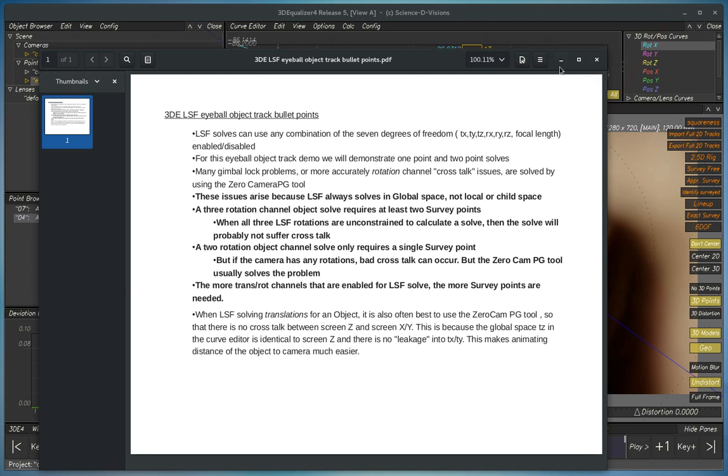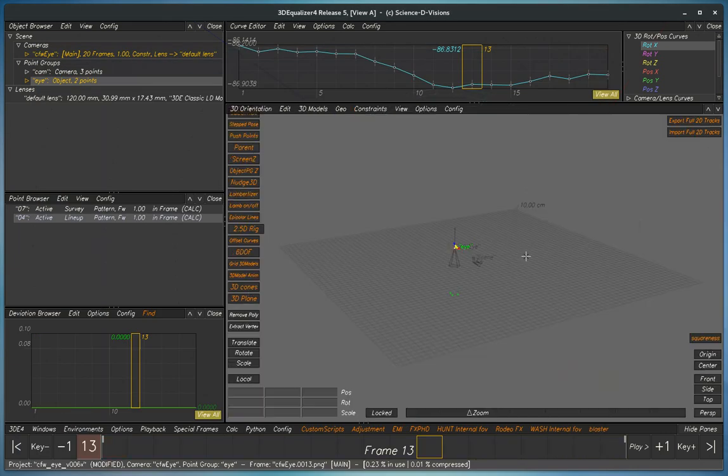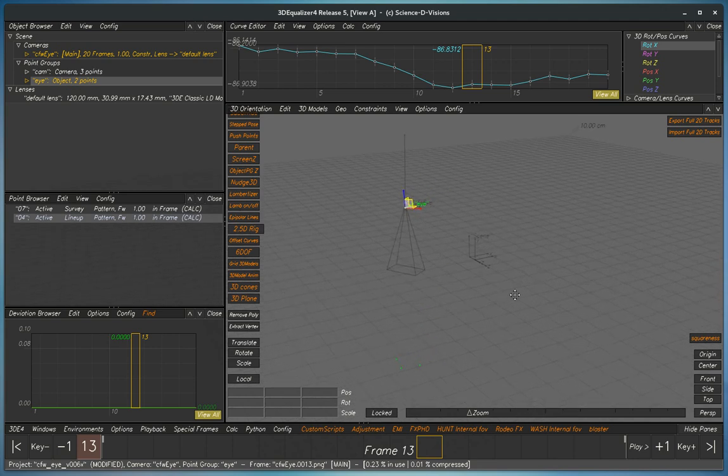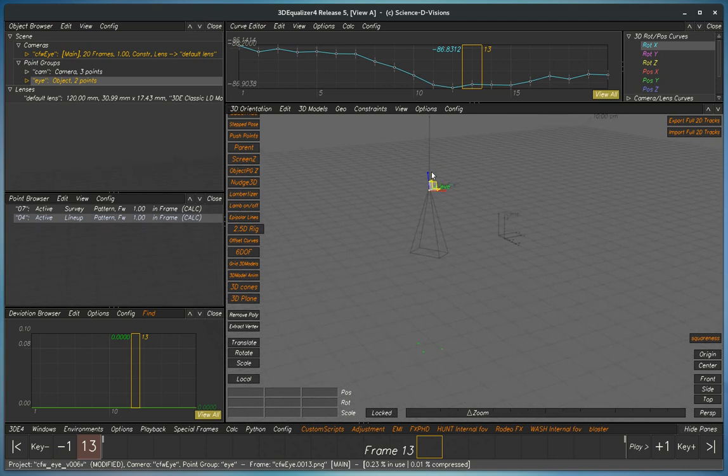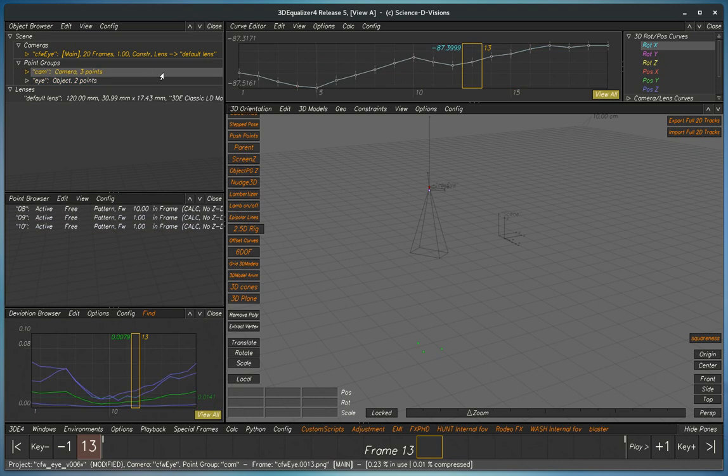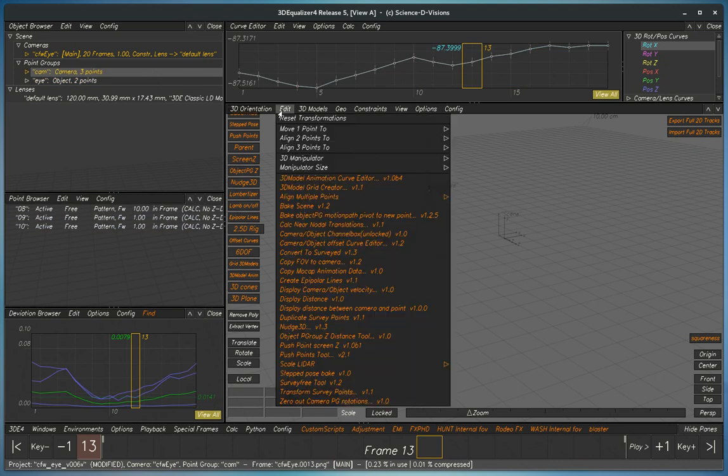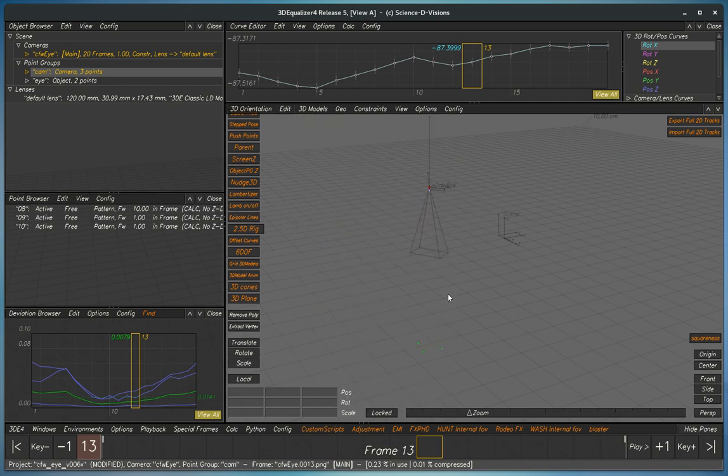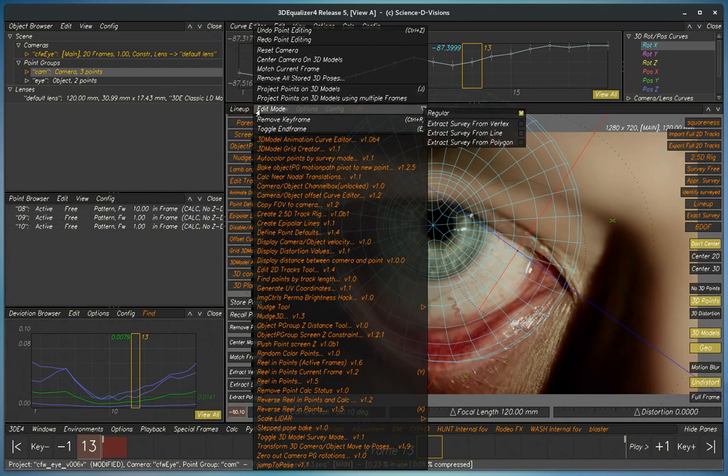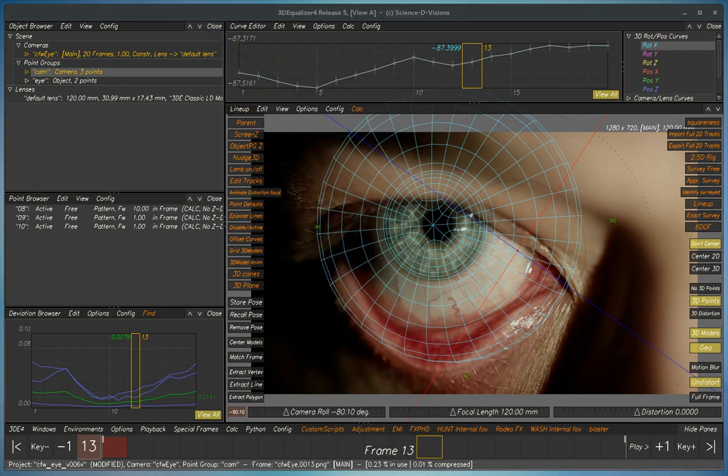So what this does is it brings all of the camera rotations to zero just temporarily. We see here that we've intentionally set it so the camera is pointing straight down. So if we get every single frame of the camera to have zero rotation, then we can use zero camera rotations here.